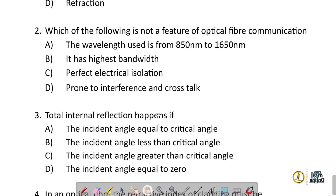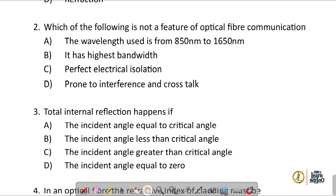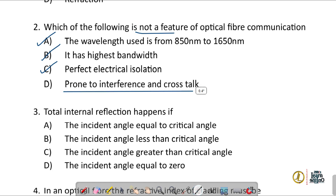Question number two: which of the following is not a feature of optical fiber communication? The wavelength used is from 850 nm to 1650 nm — correct. It has highest bandwidth — correct. It provides perfect isolation — correct. So the correct answer is option D: it is not prone to interference and crosstalk. The statement given says it is prone to interference and crosstalk, but optical fiber communication is not prone to interference and crosstalk.